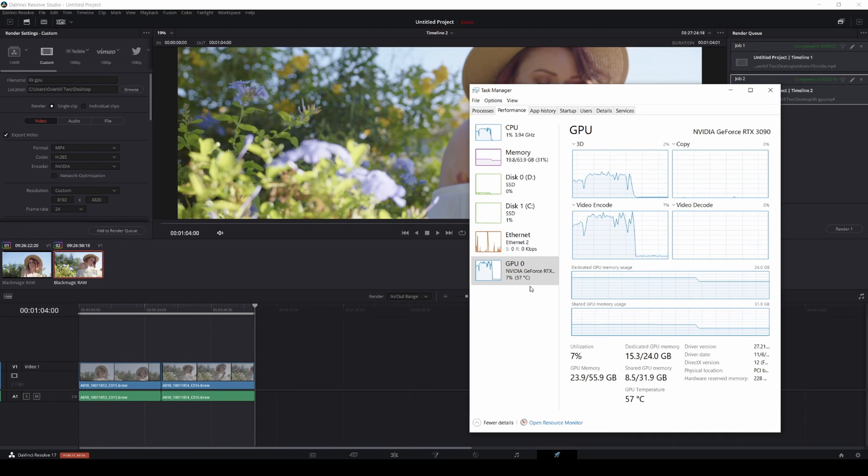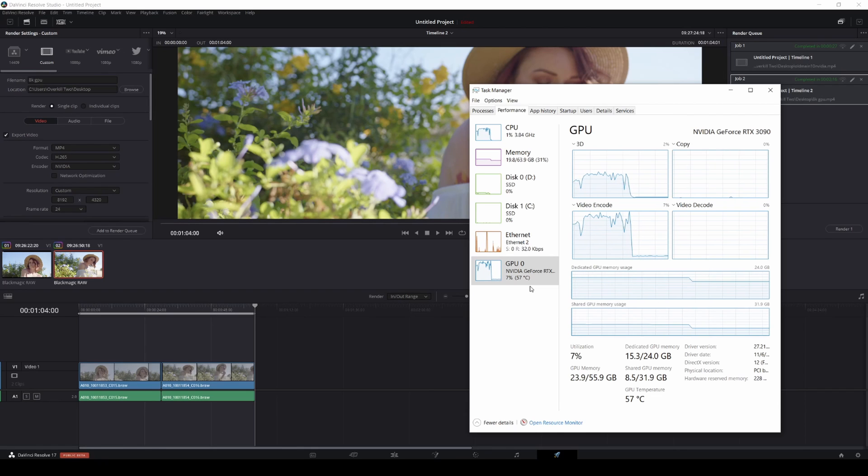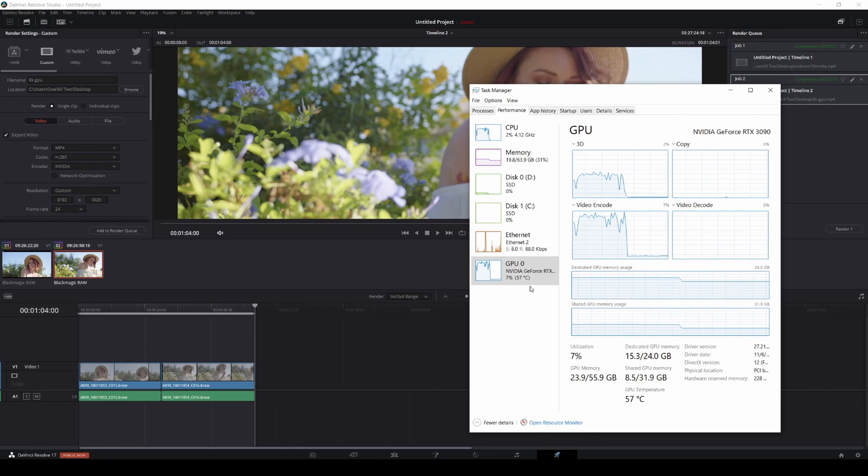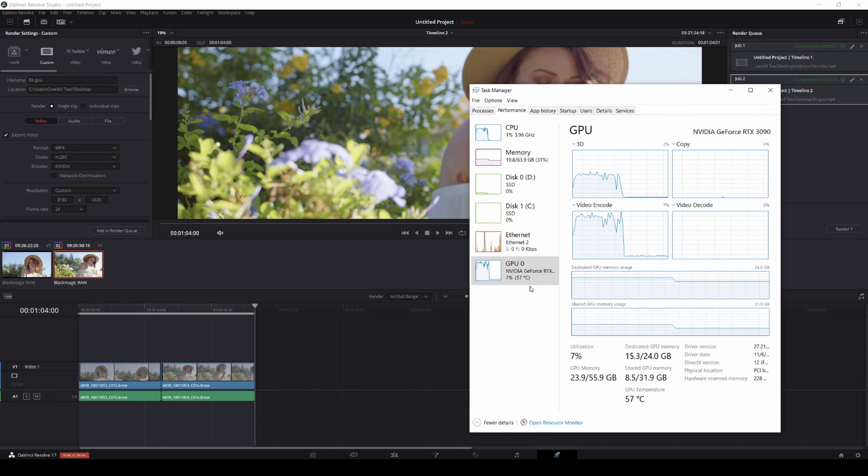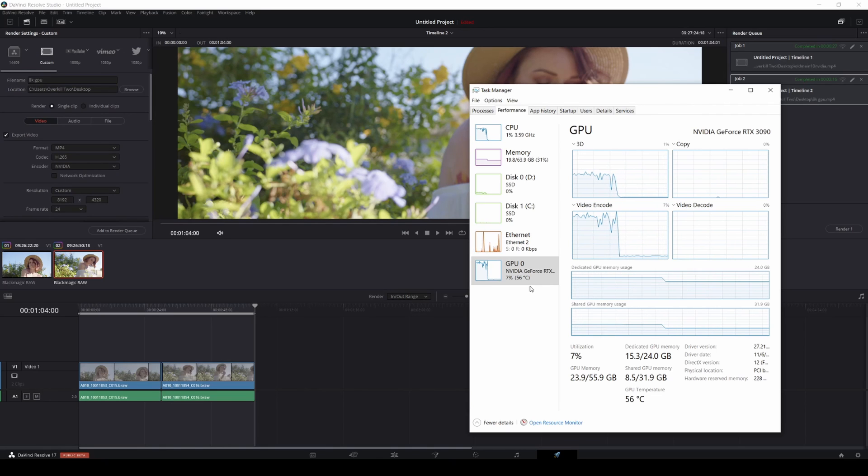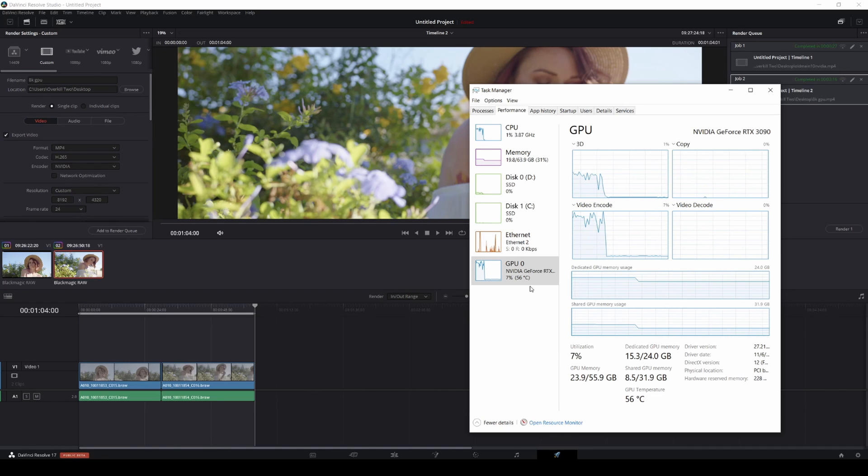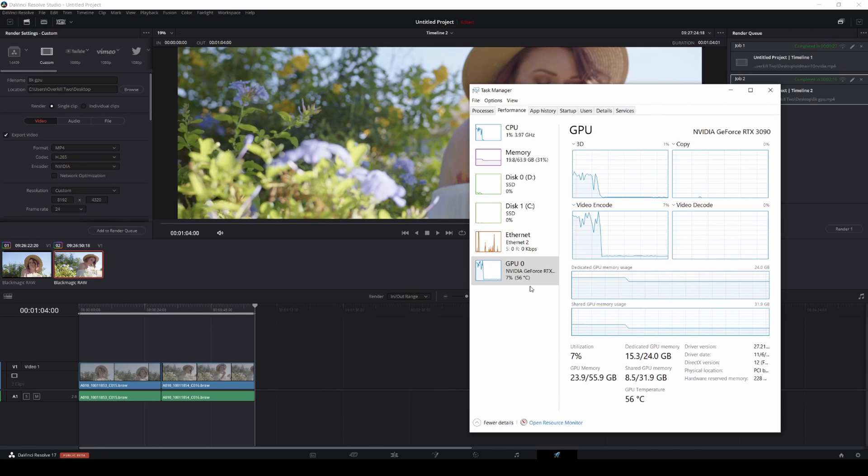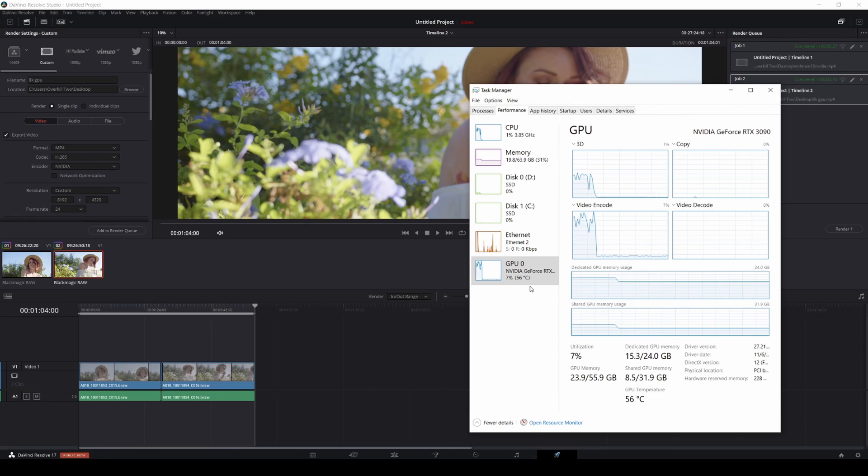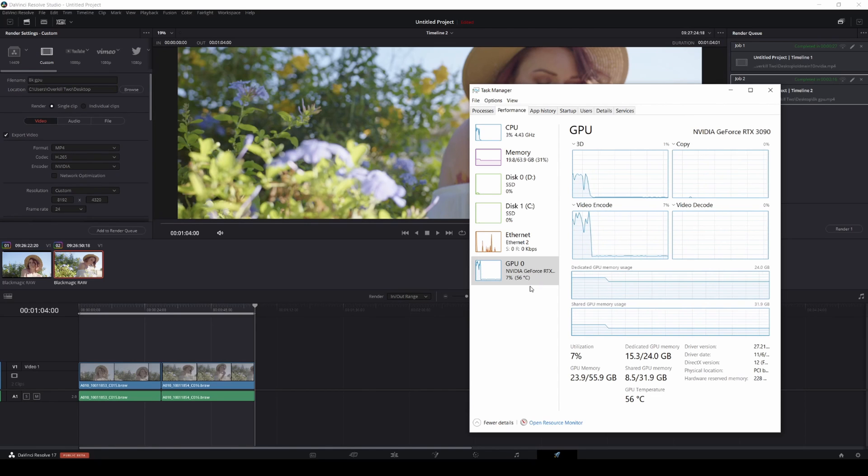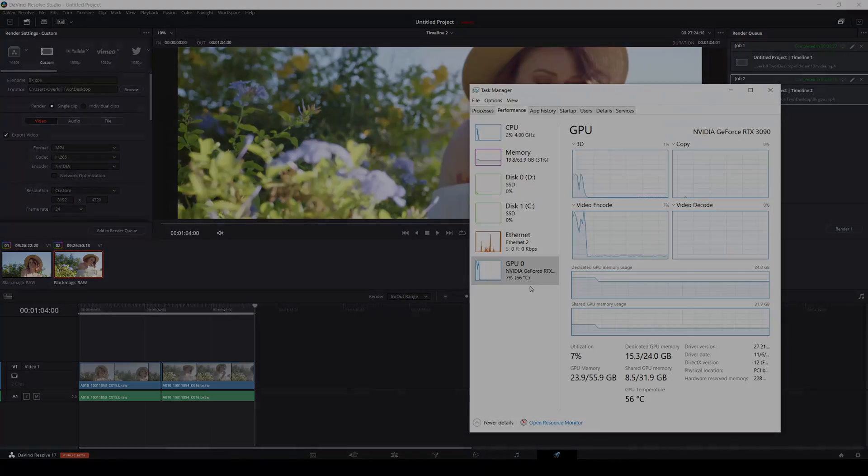Absolutely insane. I mean, I was rendering 360p footage back then guys and that would take like 40 minutes on that old computer. Good times, right? But yeah, if you guys have any questions, like always let me know. As you can see, RTX 3090, if you're a content creator and you're debating whether to get this graphics card, I say go for it because it's pretty amazing for $1400. But yeah, I'll see you guys later.